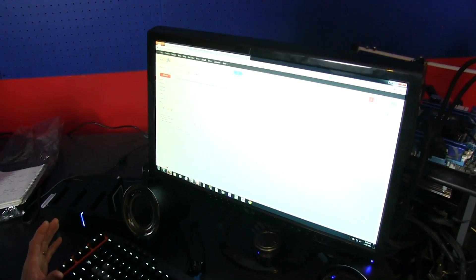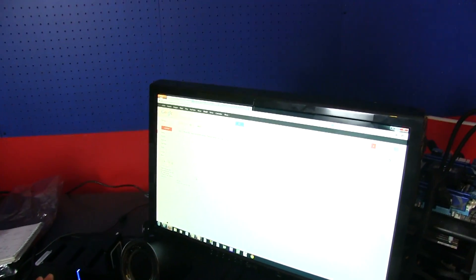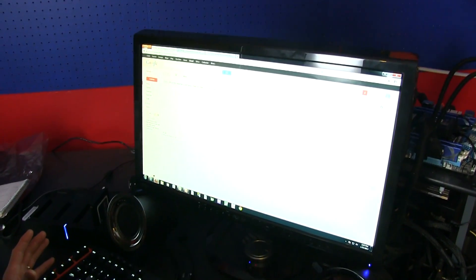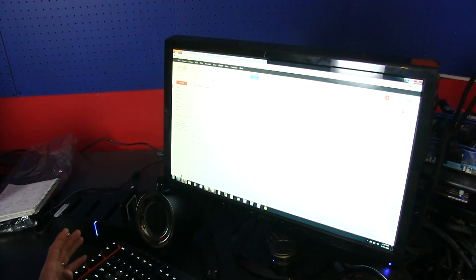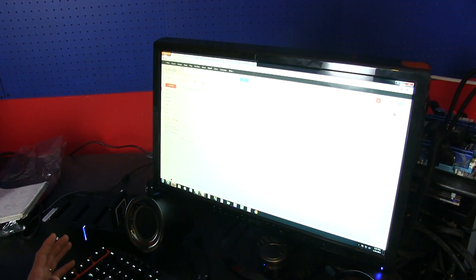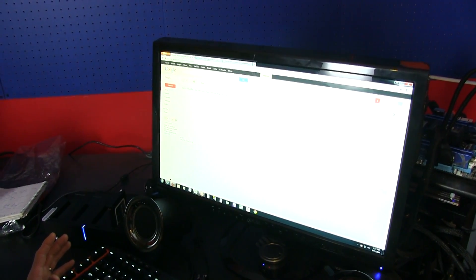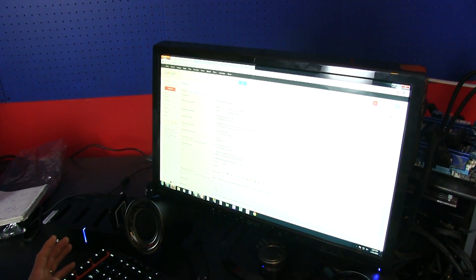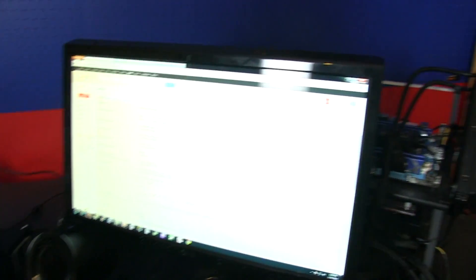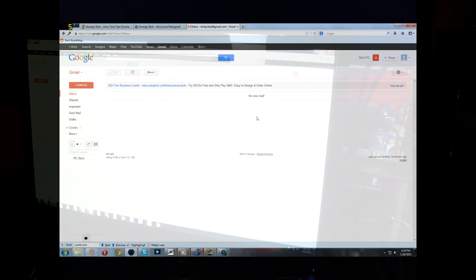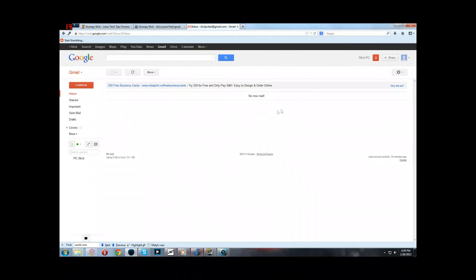So we're going to be using Gmail for our example, but these steps should be pretty similar in other email accounts. Although pretty much the reason we're using Gmail to manage all the email accounts is because it's what you should be doing.